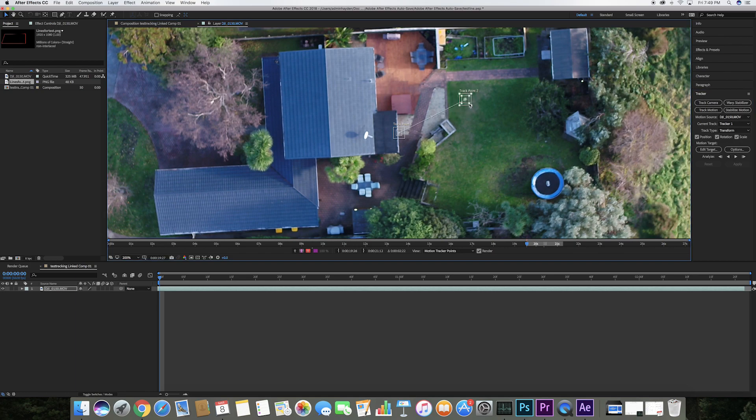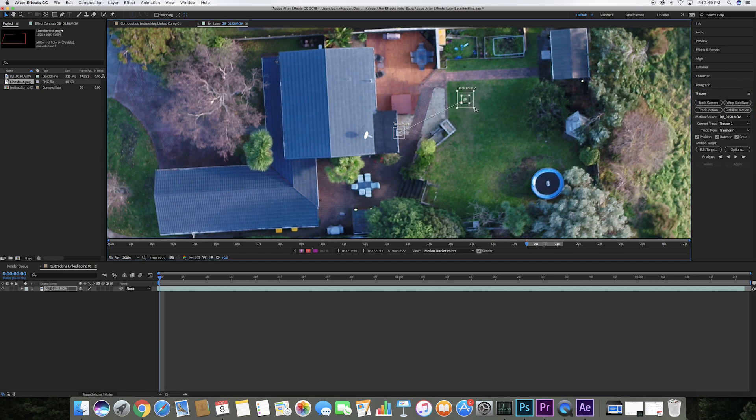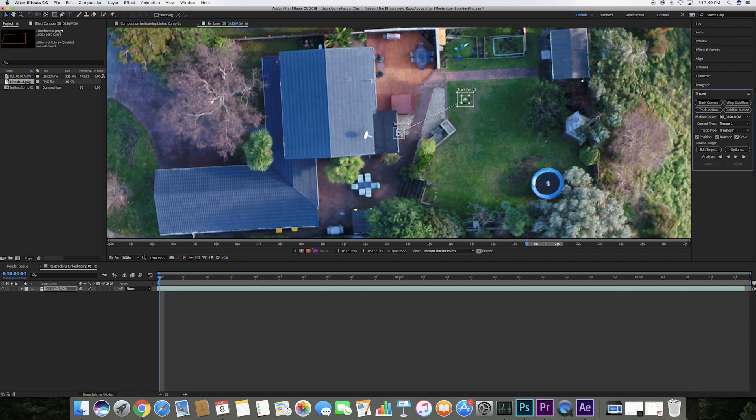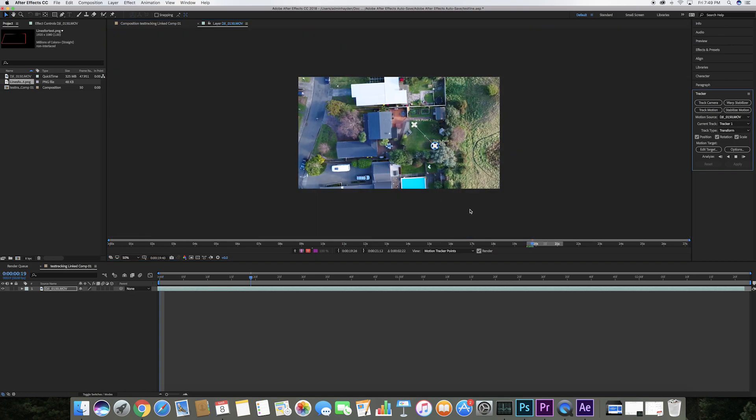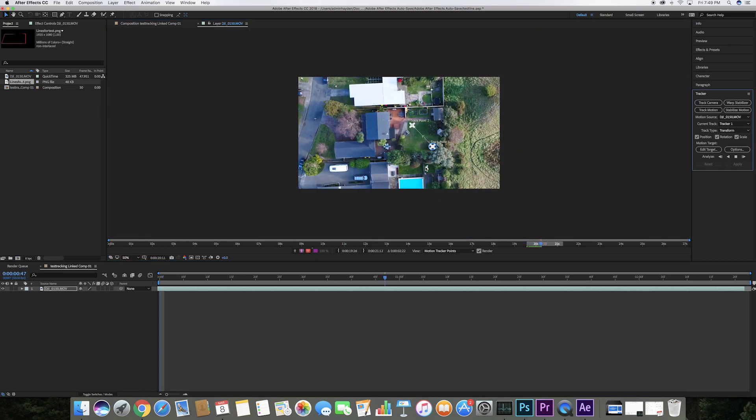The software will motion track whatever's inside of these boxes and we'll use this data to then motion track the boundary lines. Click the play button and After Effects will work its magic.